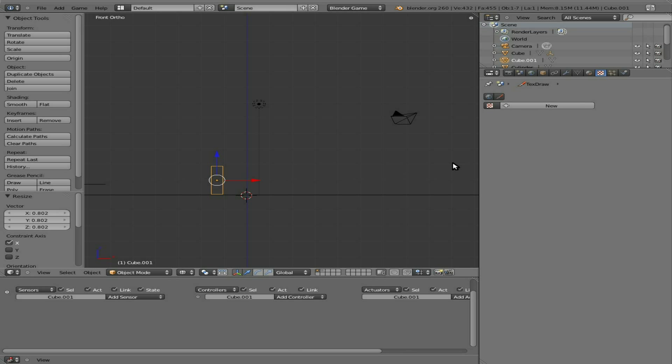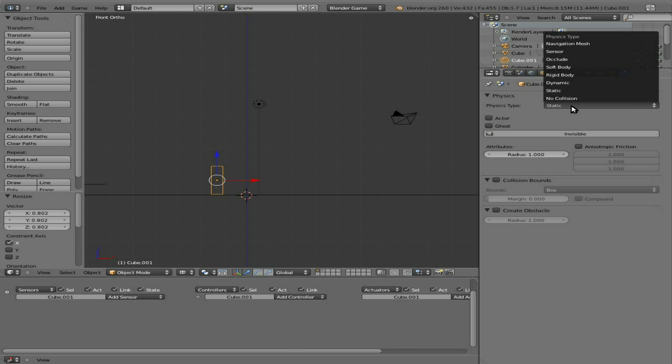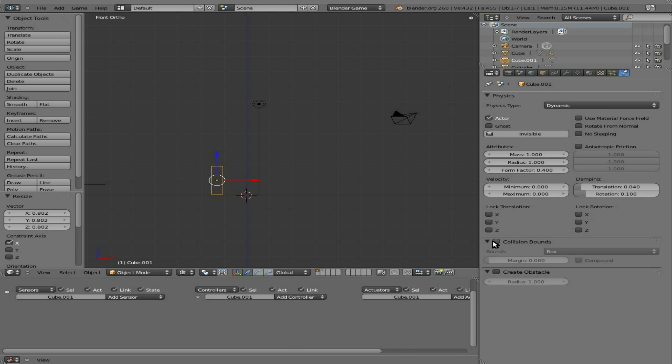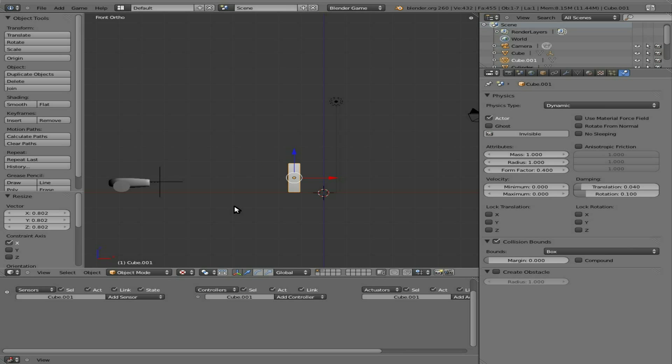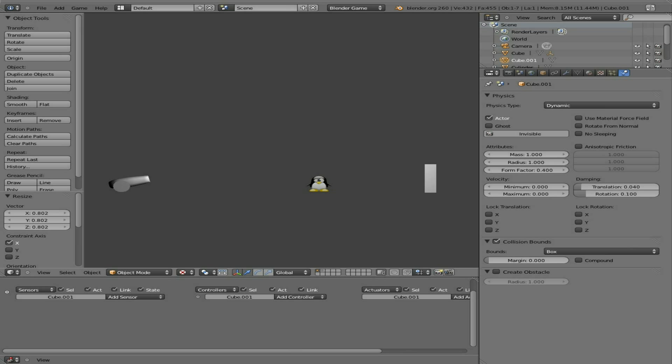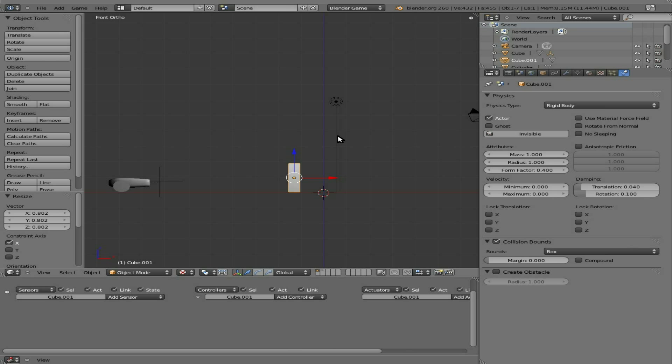So here we're going to add some physics to it. We don't want it to be static - we're going to make it dynamic for now. We're going to make it a box. Now if we line up our view and go back into textured mode, we can hit P and spacebar. Boom! I hit that and you notice it kind of slid - that's because I chose dynamic and I should have chosen rigid body. Now when I hit it, boom! You can see it falls over.